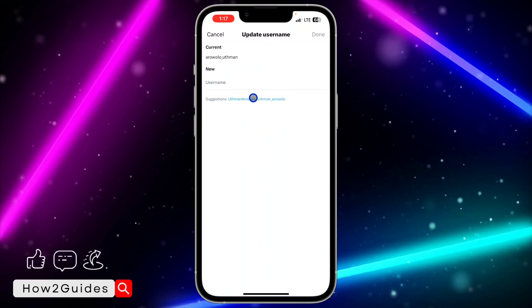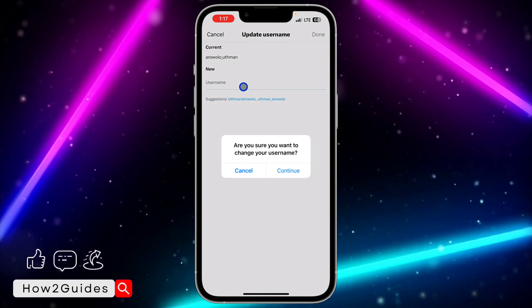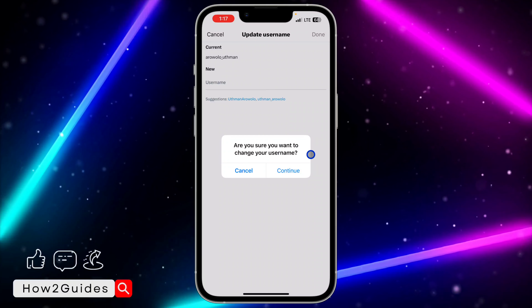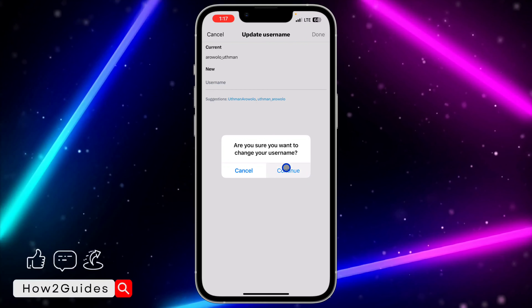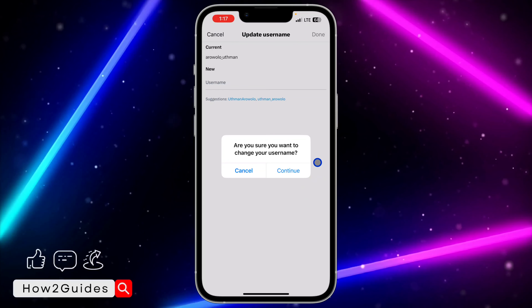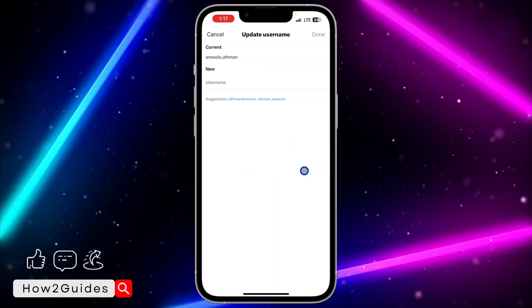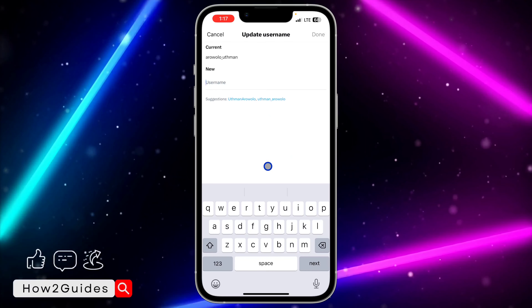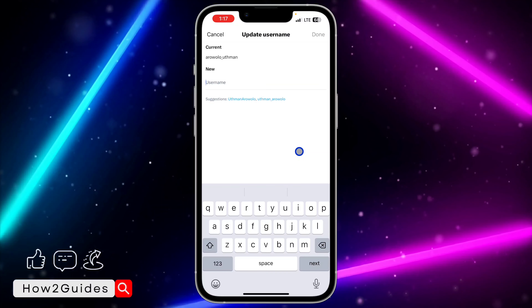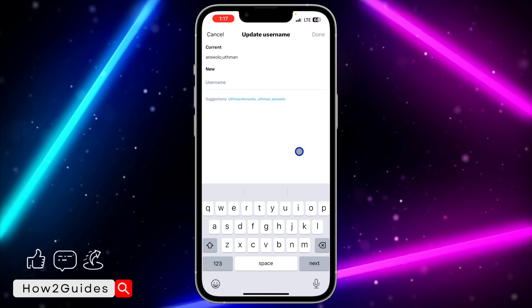You will see your current username and a field for a new username. Select the new username field, then click Continue. When asked if you're sure you want to change your username, click Continue and enter your new username.